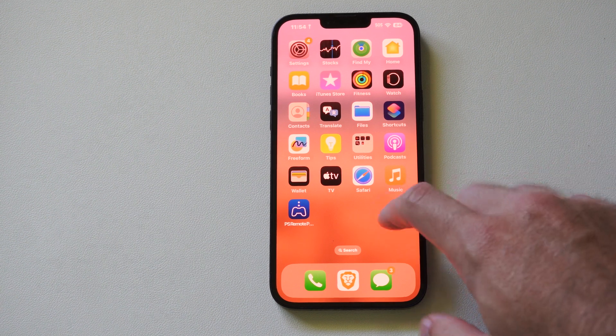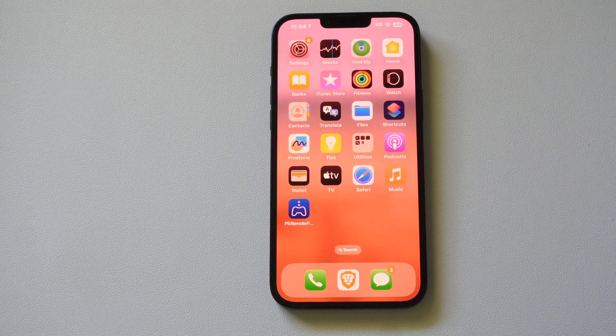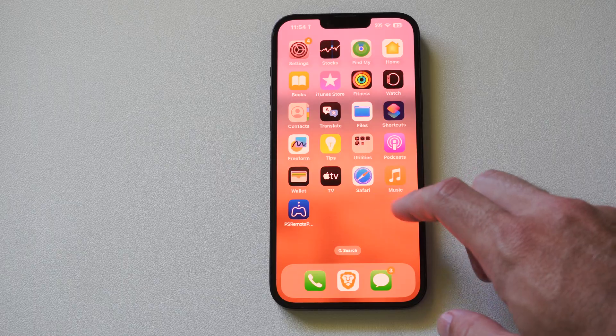Hey everyone, this is Tim from YourSake Studios. Today in the studio I'm going to show you how to view your blocked contacts on your iPhone.